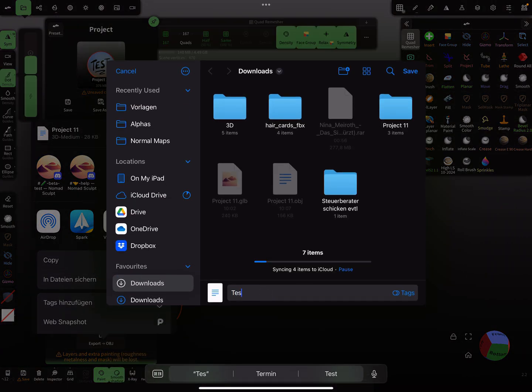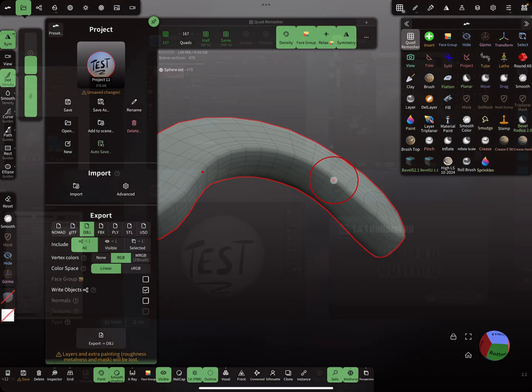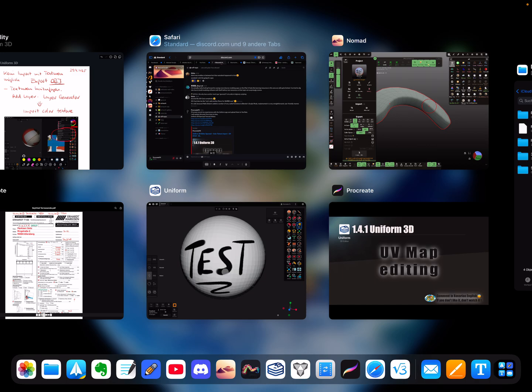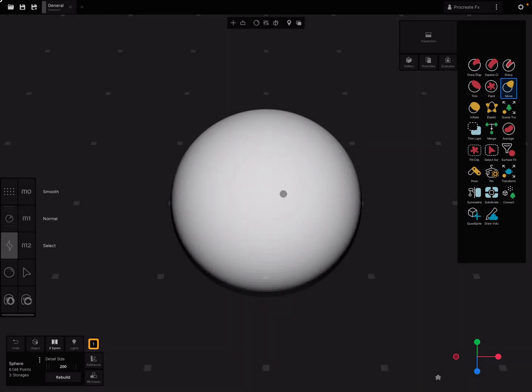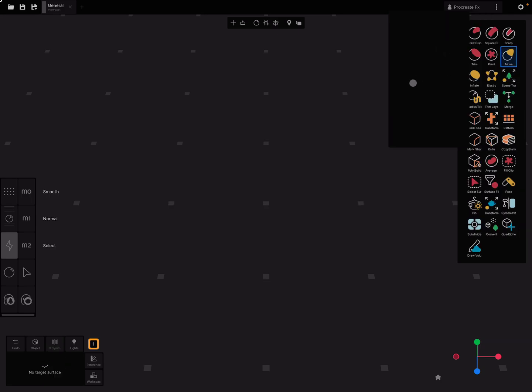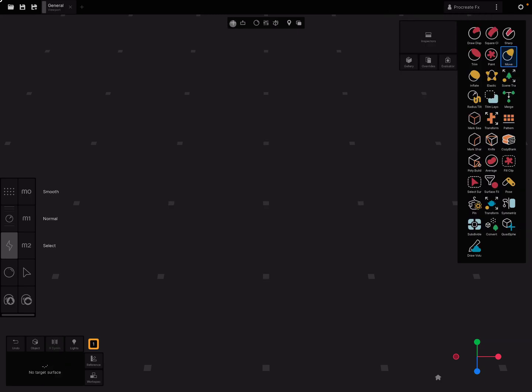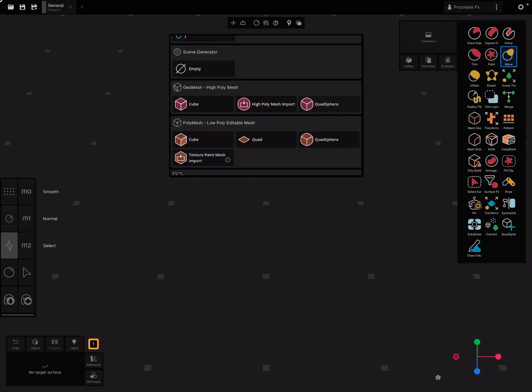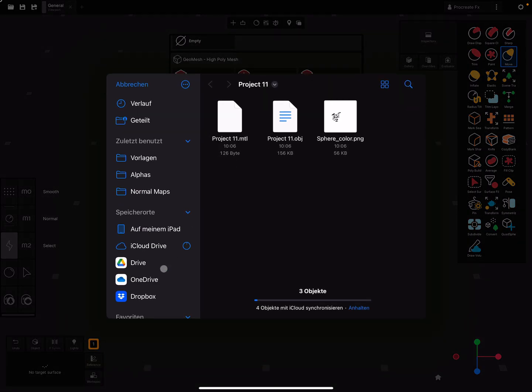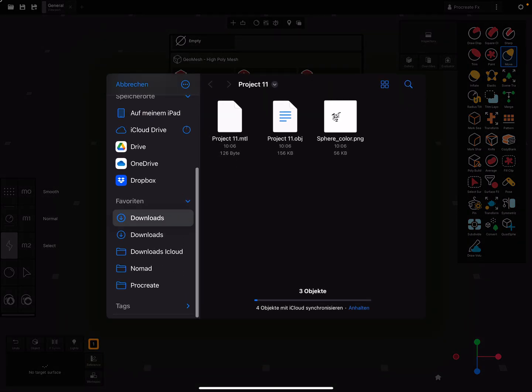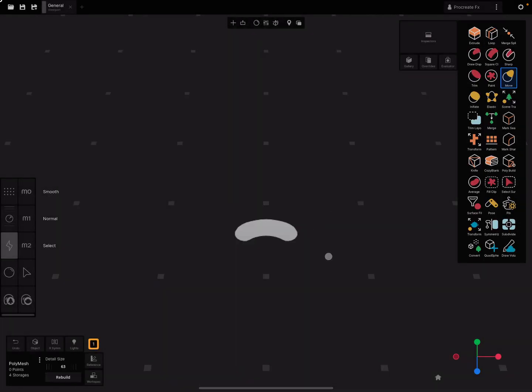I save this as test. Now we need the Uniform app. This UV thing is the part that interests me. In the outliner, I delete this one and now I'm pressing the plus button and import paint mesh. We need the test one here.